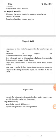What is the magnetic field? Magnetic field is the force exerted by the magnet. The magnet can attract and repel each other. Magnetism or magnetic field is caused by the motion of the electric charge.